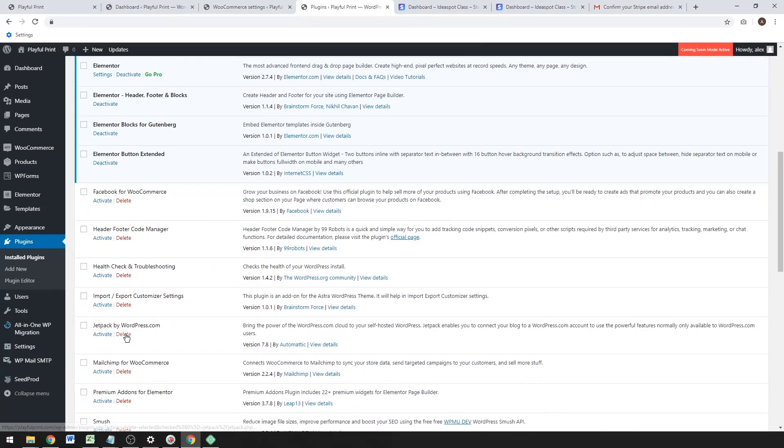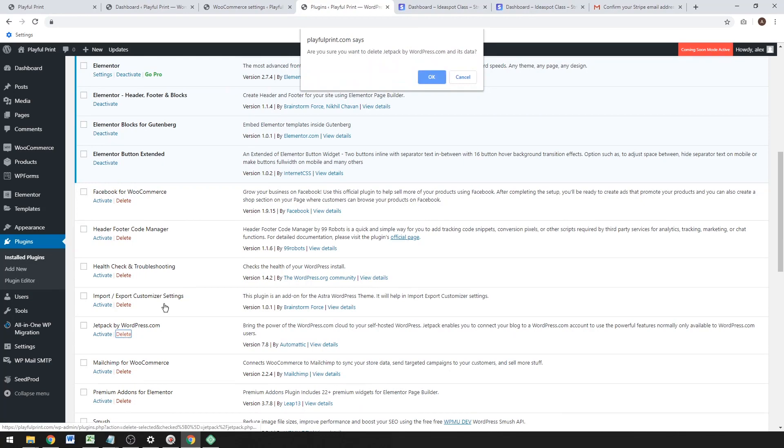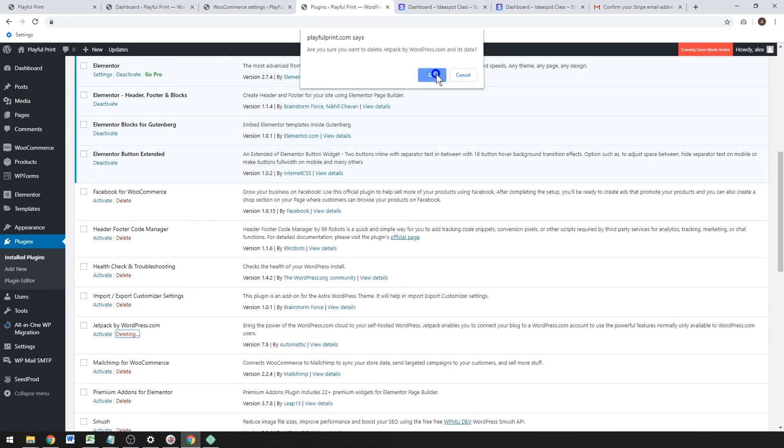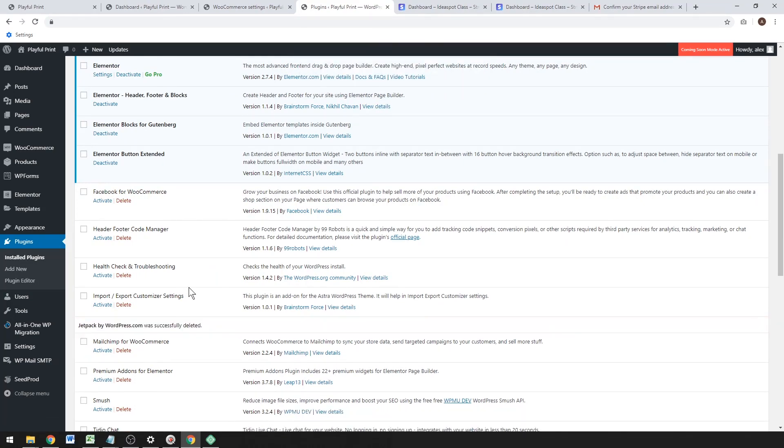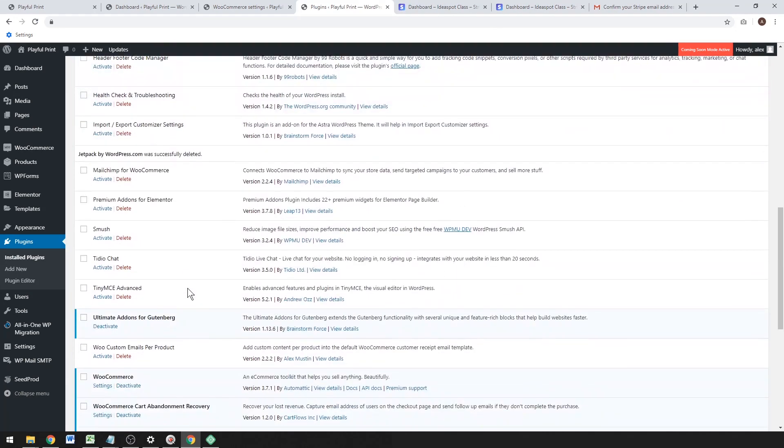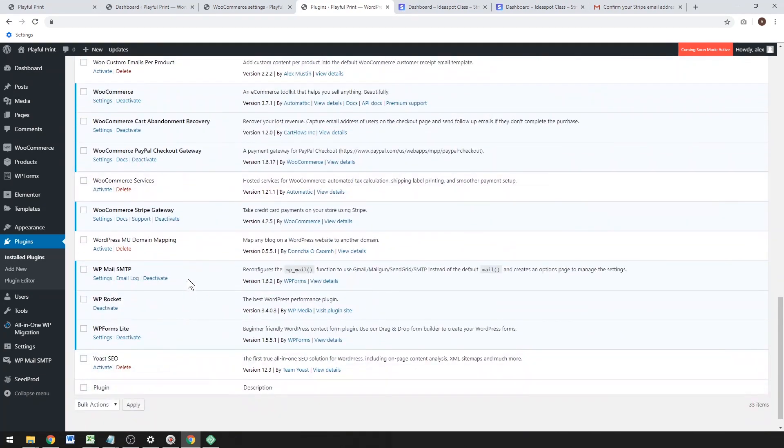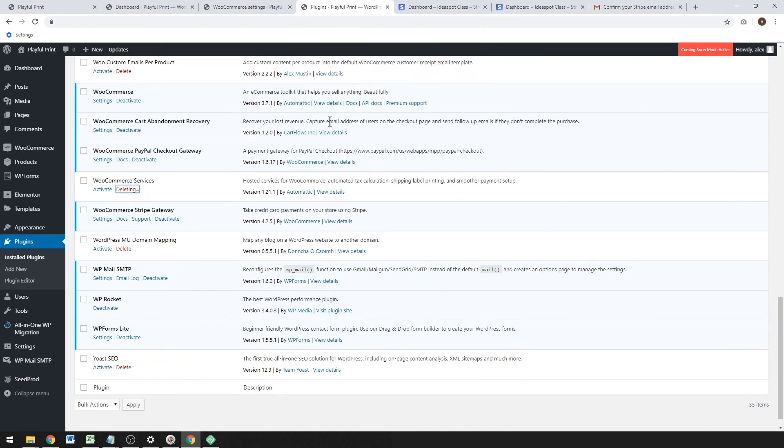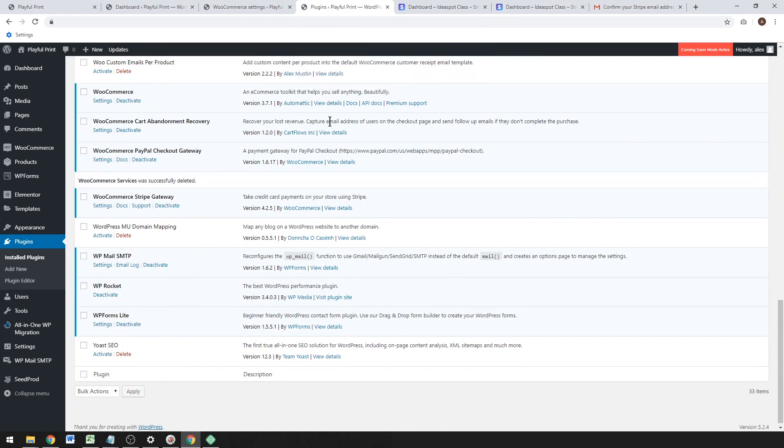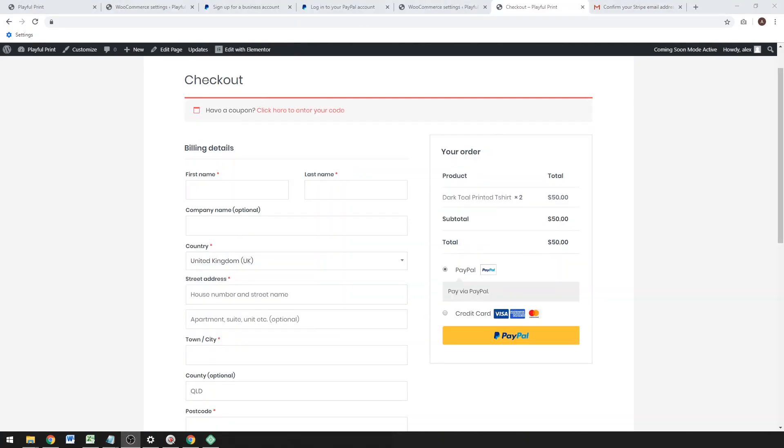So I'll just delete that one and I'll go ahead and delete that WooCommerce Services thing as well. Neither of those are necessary to run your WooCommerce store. So that wraps it up. Make sure you like and subscribe, and I'll see you next time.